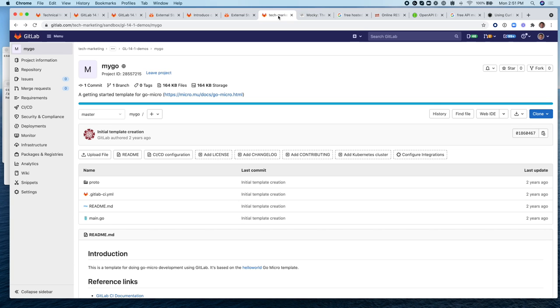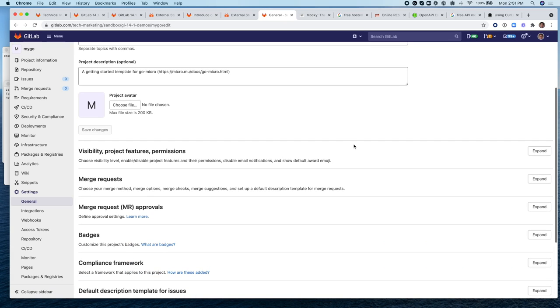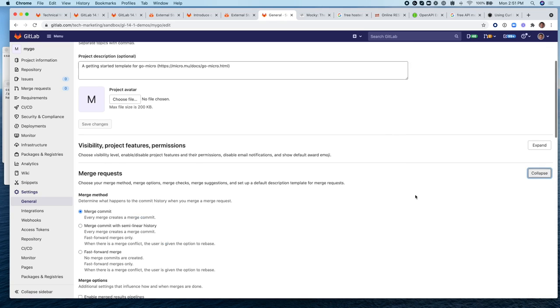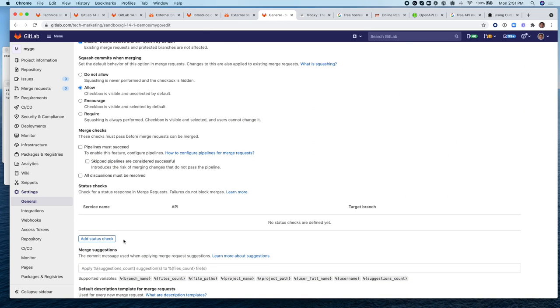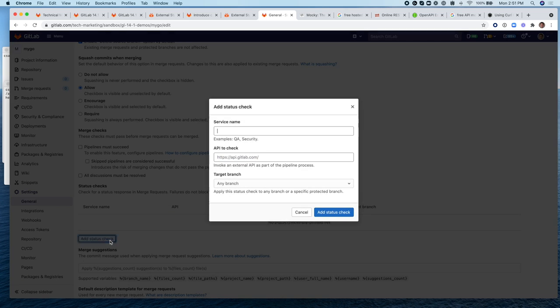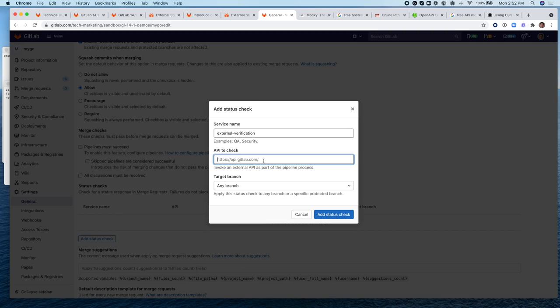I've created this project called MyGo and from here we're going to define a merge request status check. So let's add a status check and we can call the service name external verification.